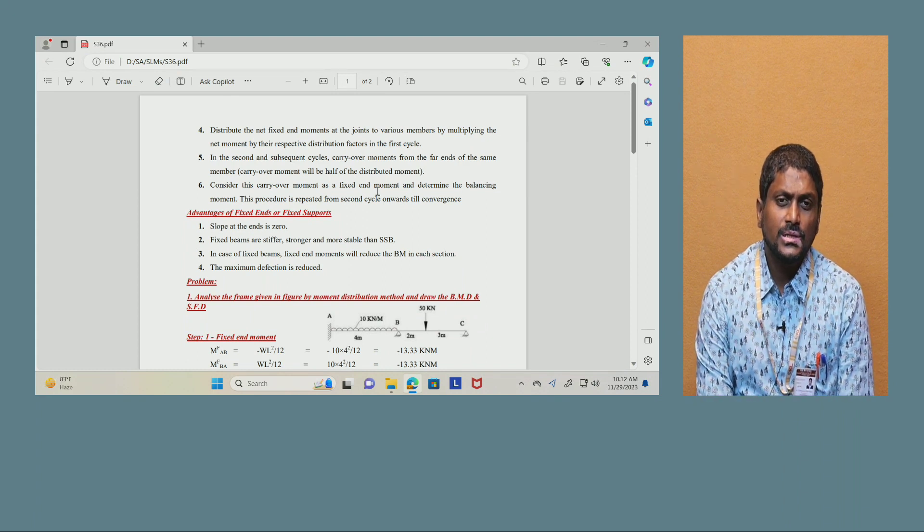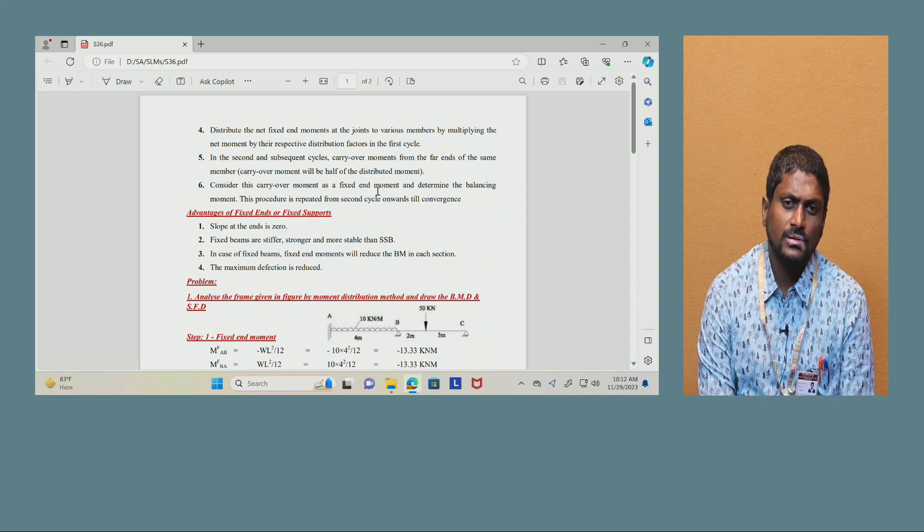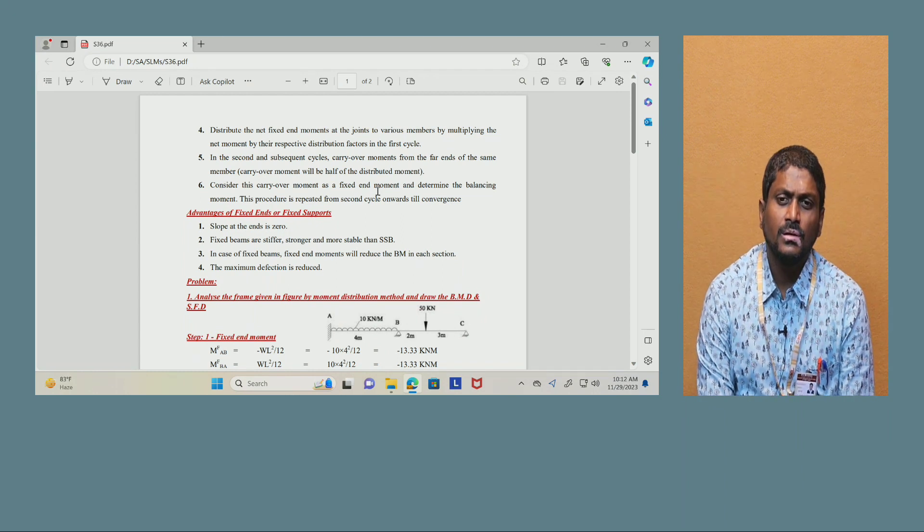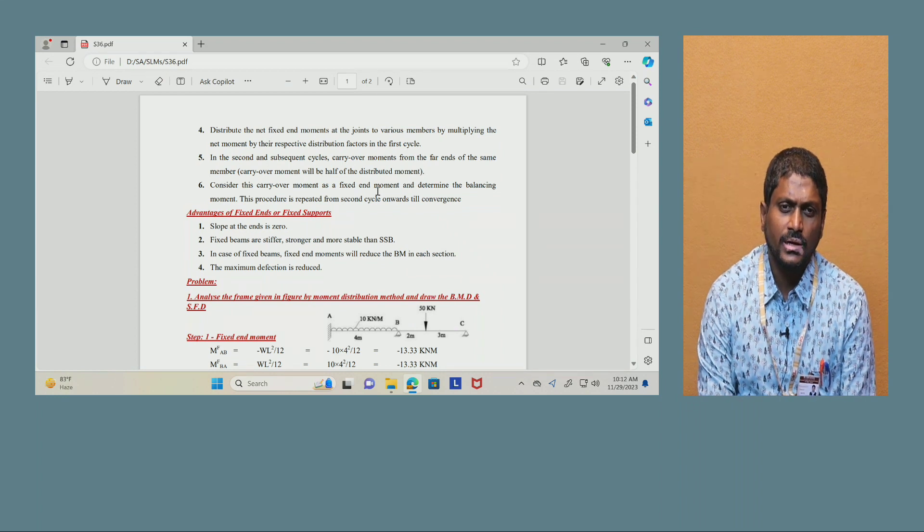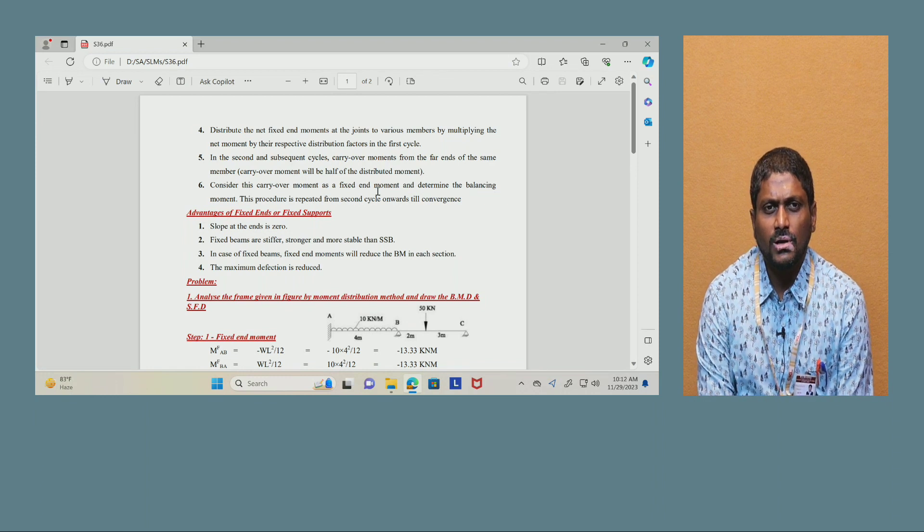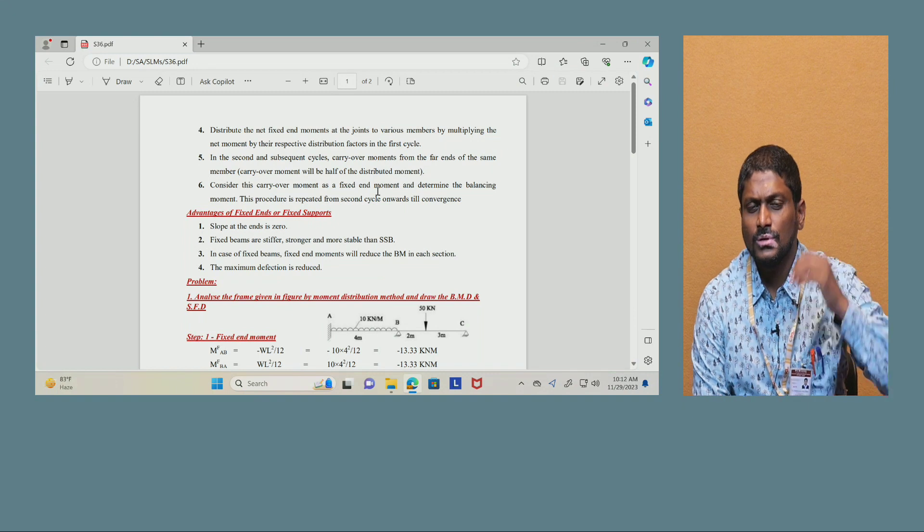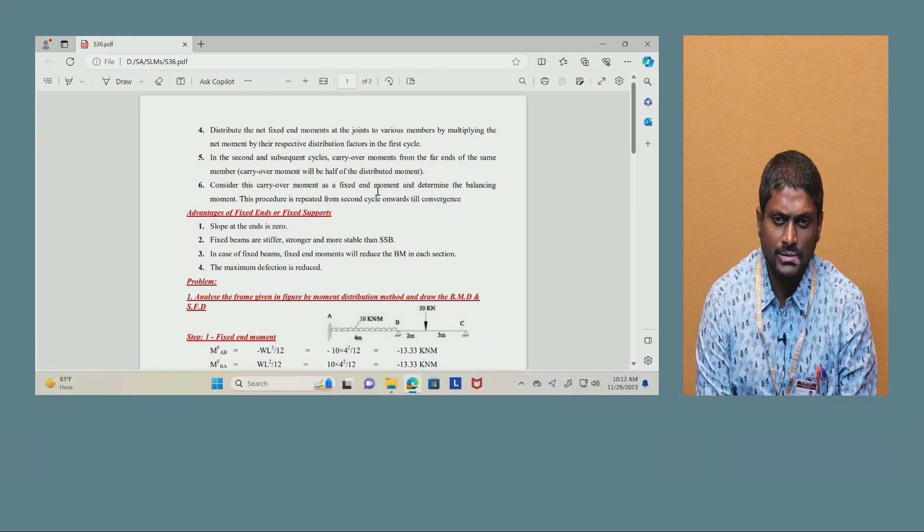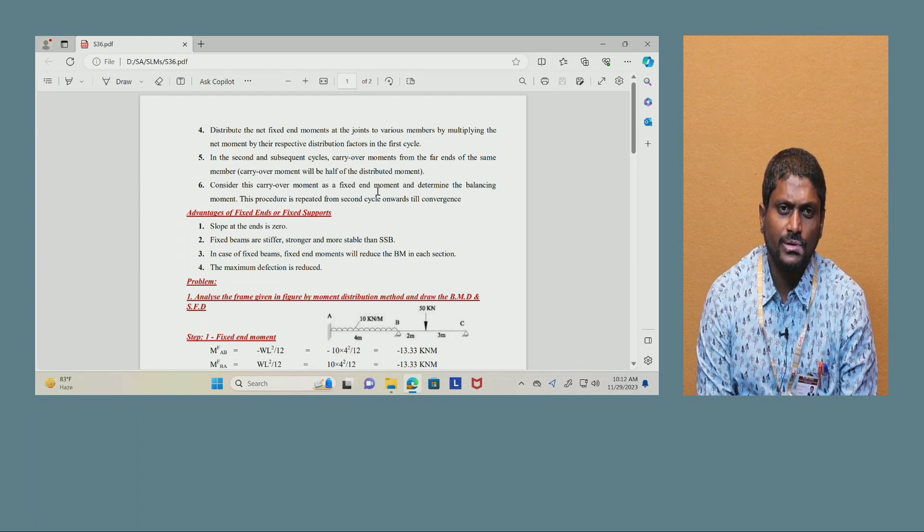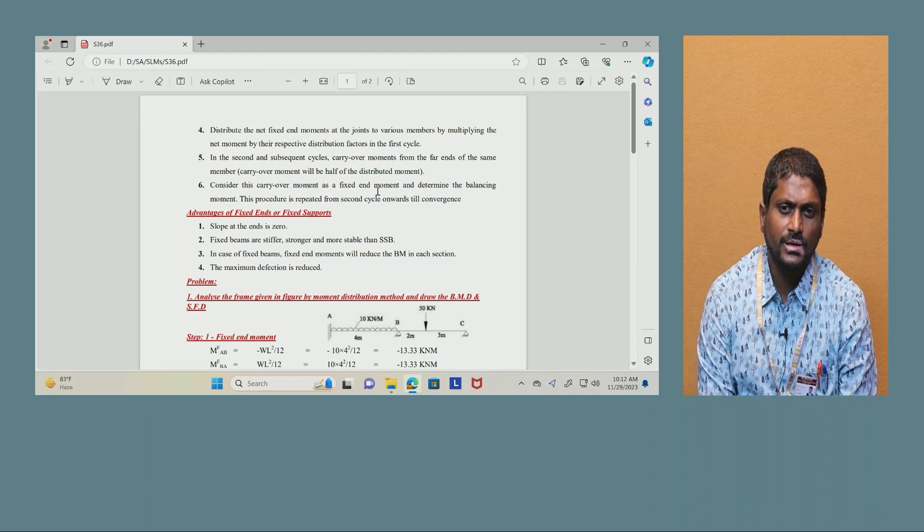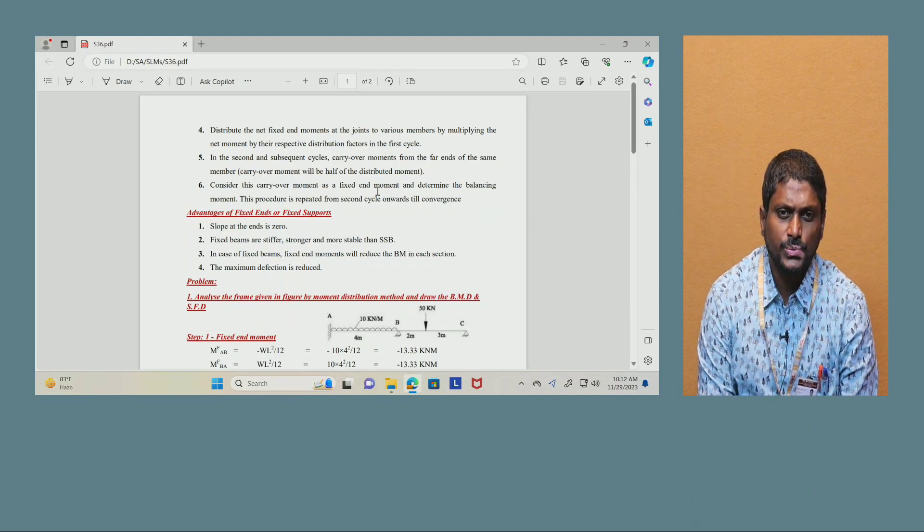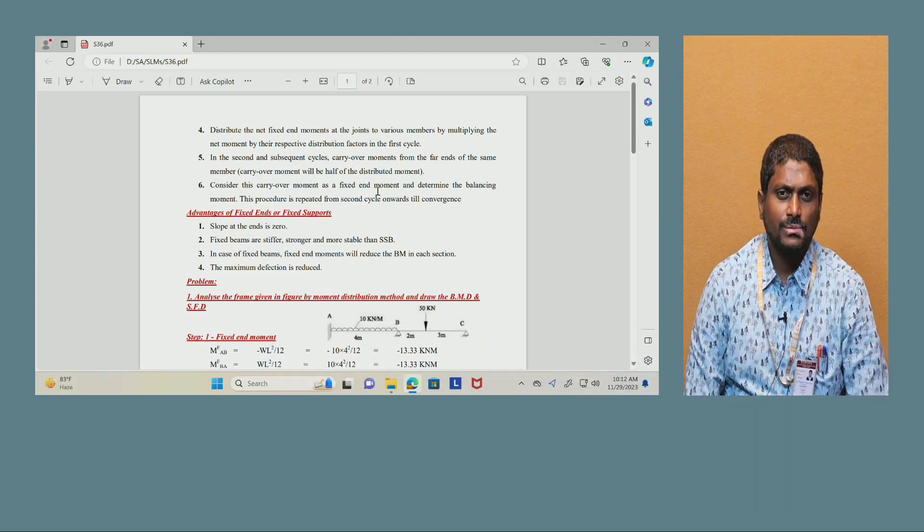By using this method we are going to distribute the moment to each and every support of the particular given continuous beam so that finally we have to ensure that the iteration process should come to a fraction value. The methodology of moment distribution method, the first three steps are common: find out the fixed end moments and making free body diagrams, but when it comes to the fourth point onwards it is going to be very important to think in this process for doing moment distribution method on given beam subjected to different types of loading systems.